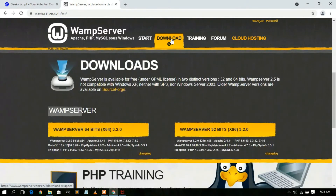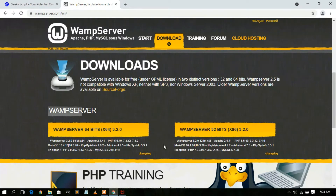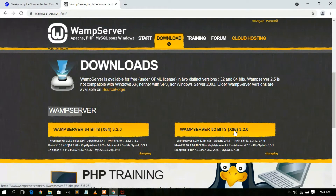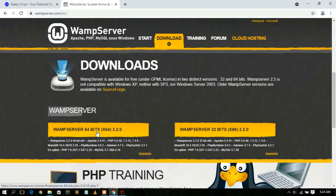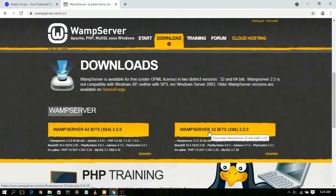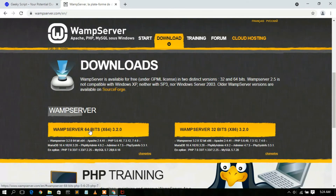Clicking Download will redirect you to the download section, where there are two versions: WAMP server 64-bit and WAMP server 32-bit. I'm using a 64-bit operating system, so I'll proceed with the 64-bit version. If you are using a 32-bit operating system, you need to click on WAMP server 32-bit and install that version. The procedure is more or less the same.